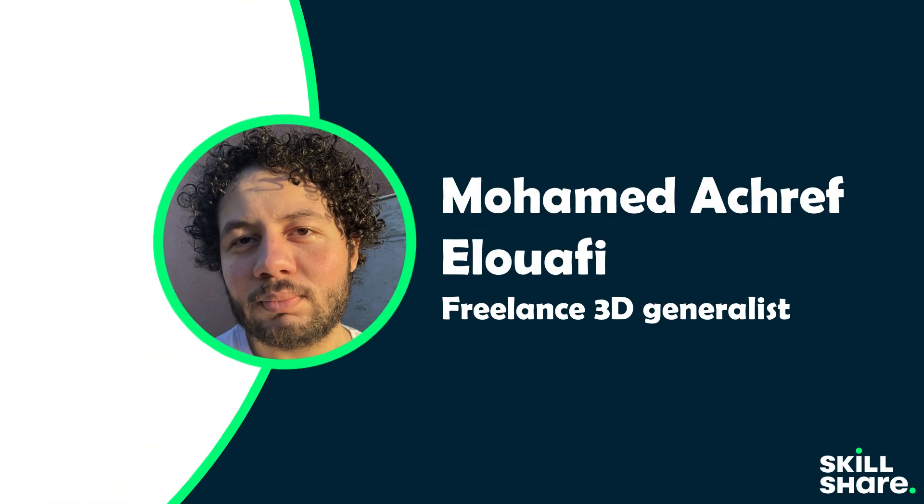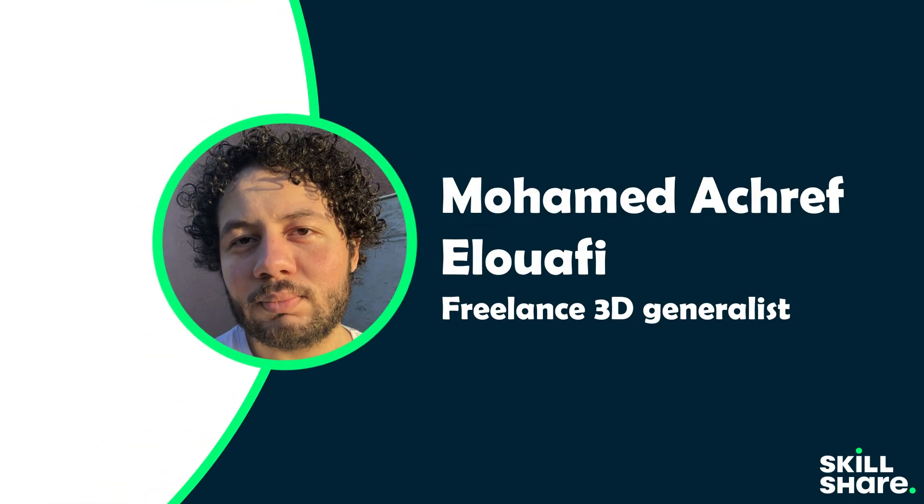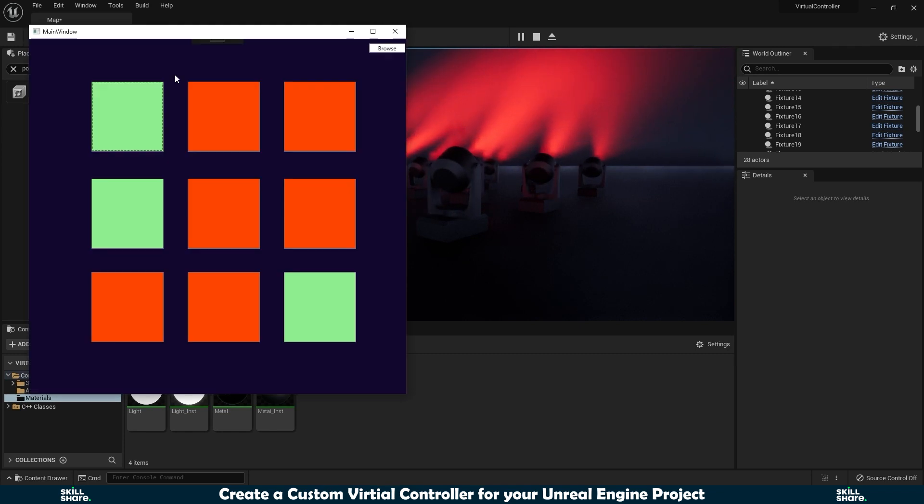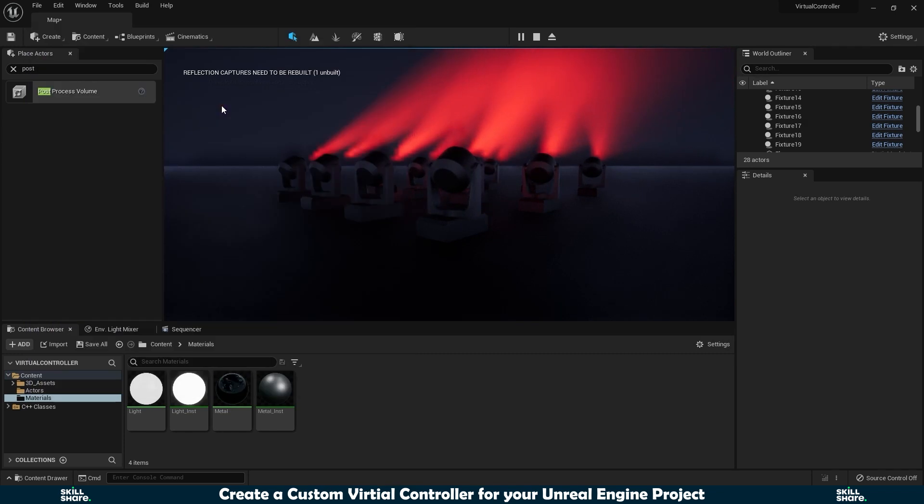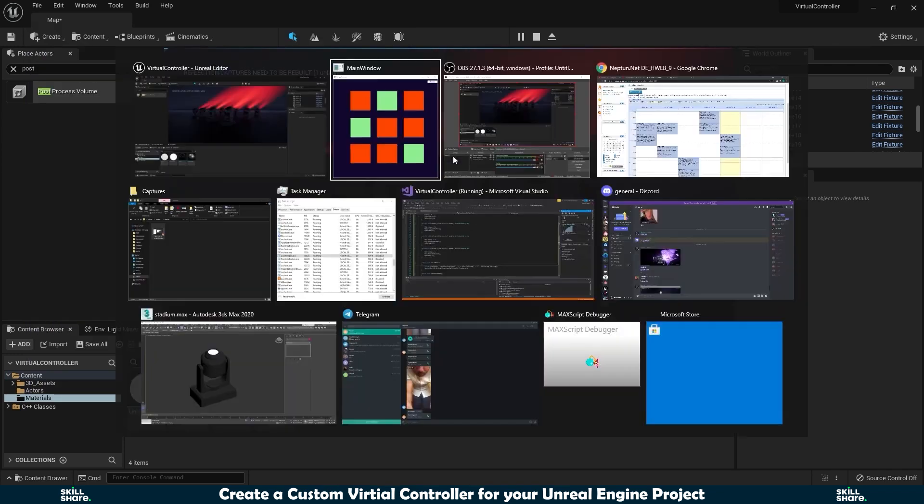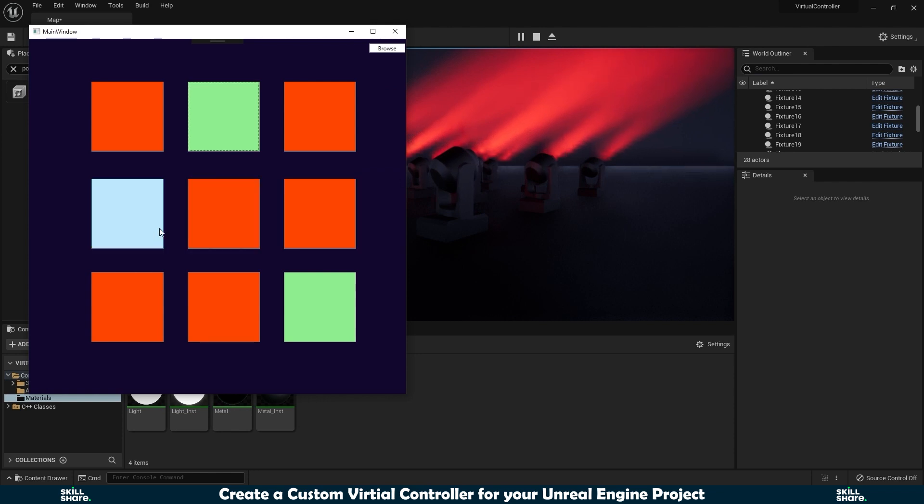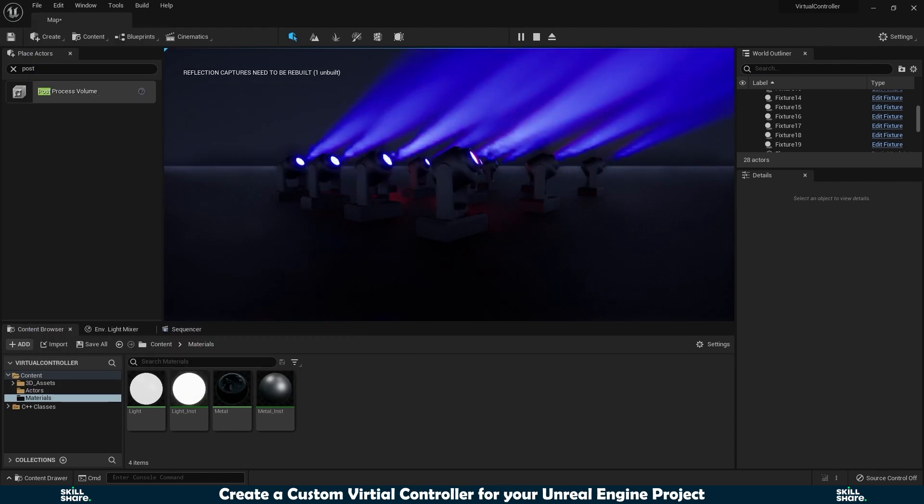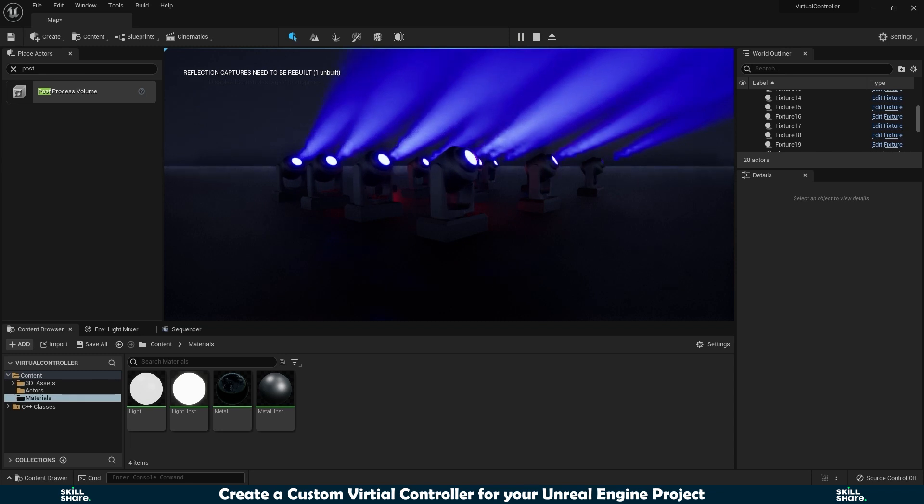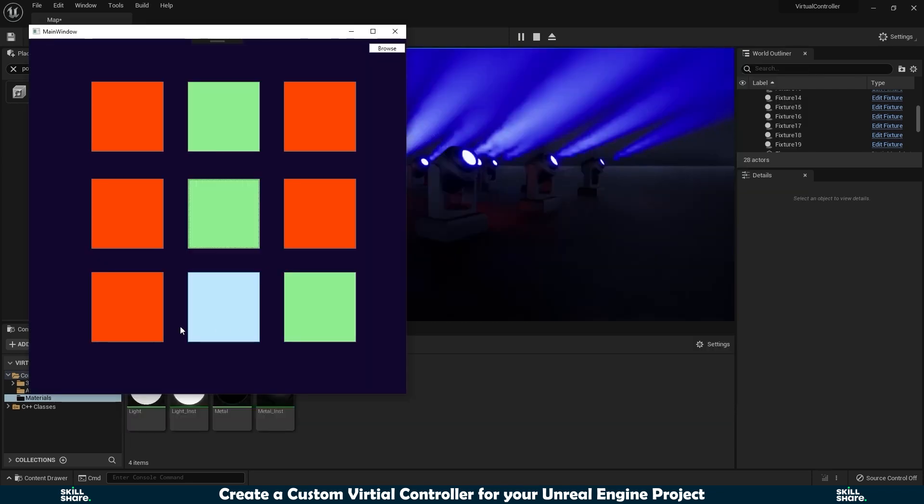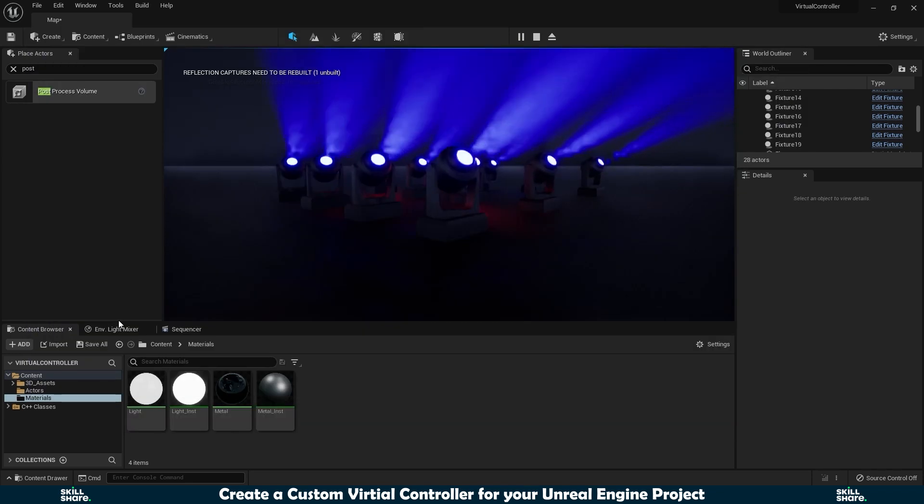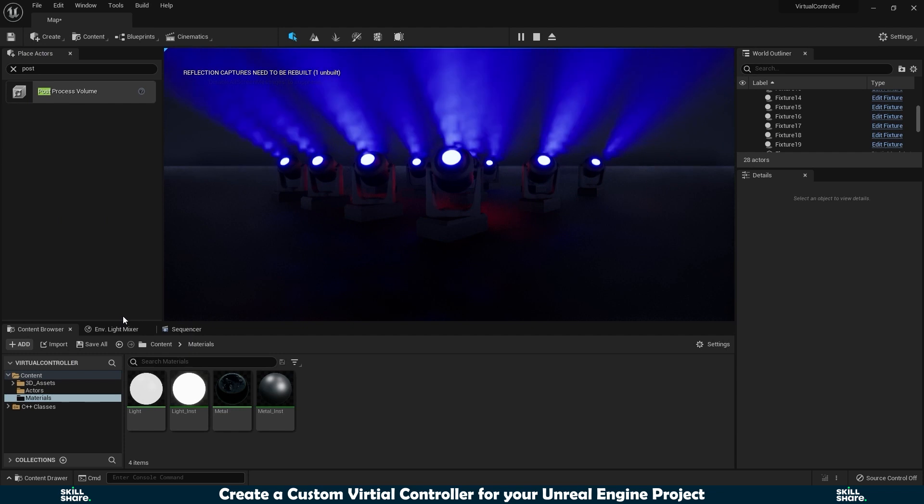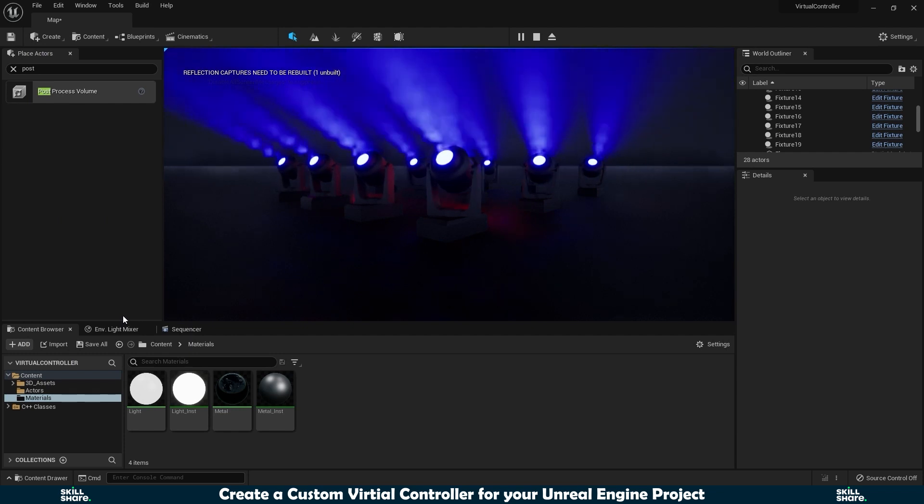Hello and welcome to a new video series. I'm going to introduce how to create your own custom virtual controller for your Unreal Engine project. If you want to create a virtual event stream and you don't have a DMX controller, you can just code it yourself.